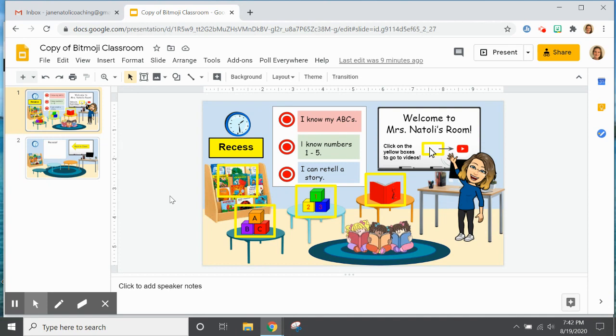So this is my mom's classroom. She's been a kindergarten teacher for over 30 years and she watched my webinar and then created her own Bitmoji classroom.